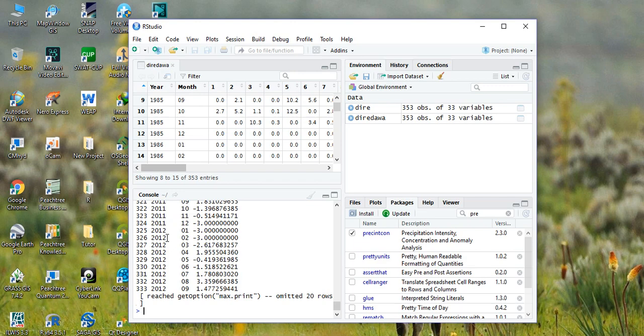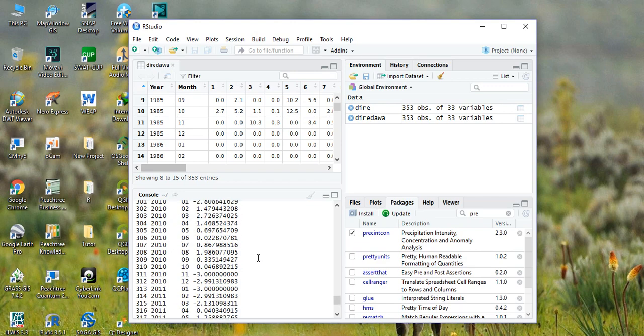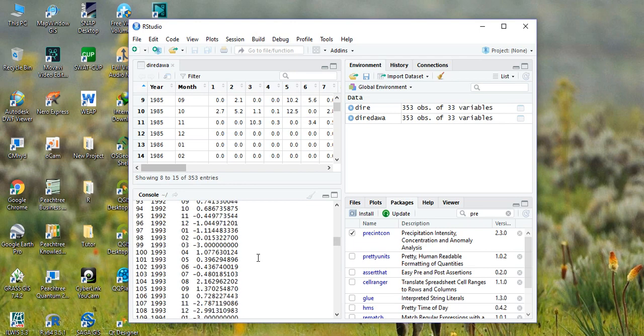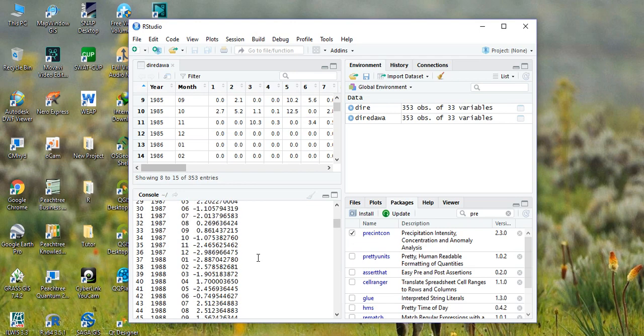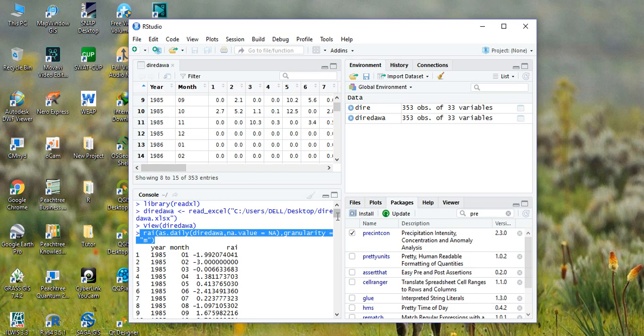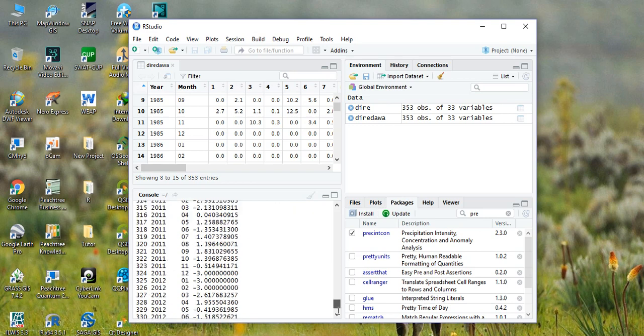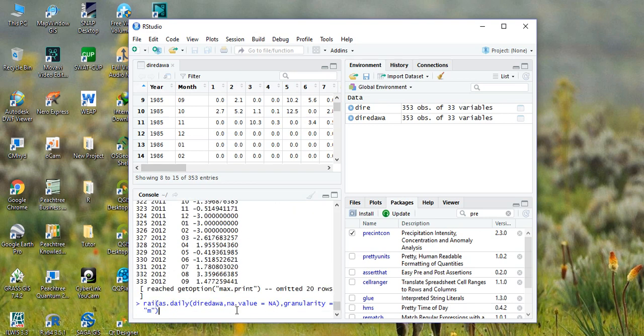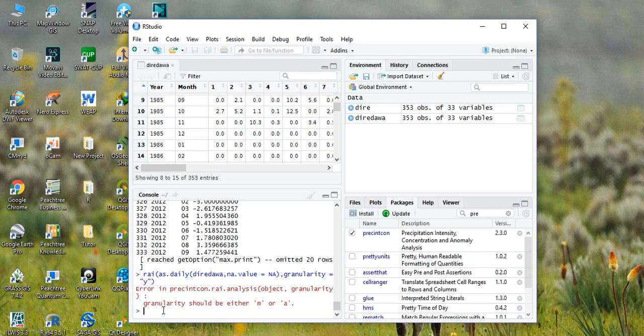So this is the RAI index for monthly. You can calculate the same for yearly. Paste this one and then replace M with Y which is for yearly, hit enter.